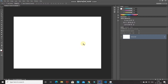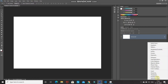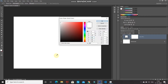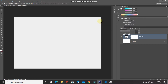You can place any background of your choice, but I'll go with a plain simple light gray solid color. Click on the create new fill or adjustment layer icon and select Solid Color. Select a plain simple light gray color and click OK.